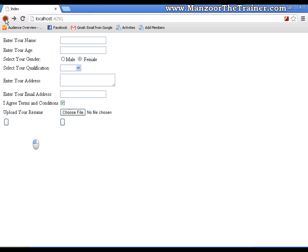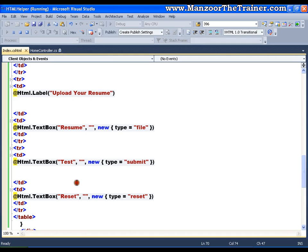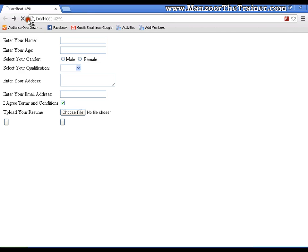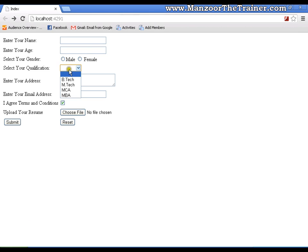The submit button shows the text 'submit' and the reset button shows 'reset'. So that's it — this is very simple. We are left with the drop-down list, and we will look into that in our next video. Thank you very much.